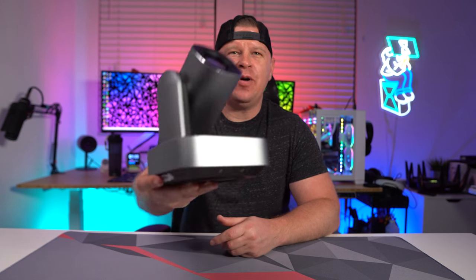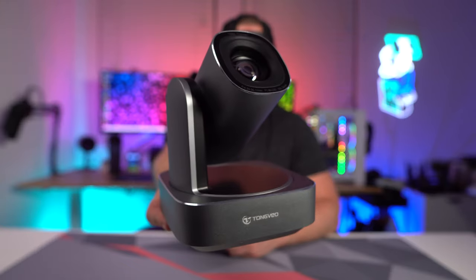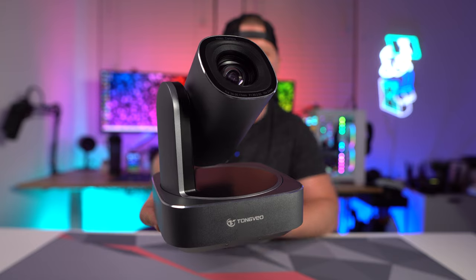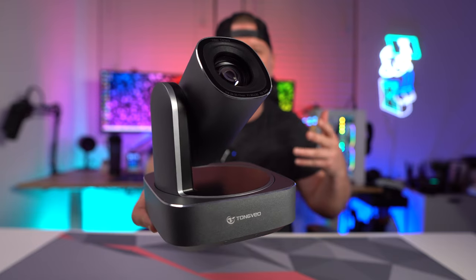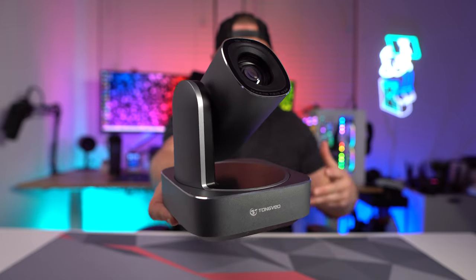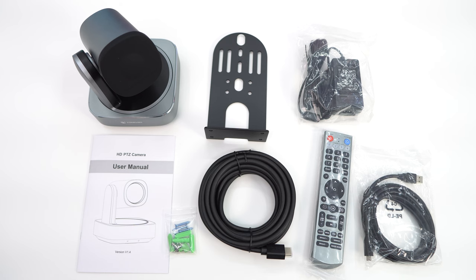What's going on guys? Today I want to tell you about this really cool pan tilt and zoom camera which is going to be really great for conference rooms, for banquet halls, for churches. Now the company sent me this over to check out so let's go ahead and take a look.